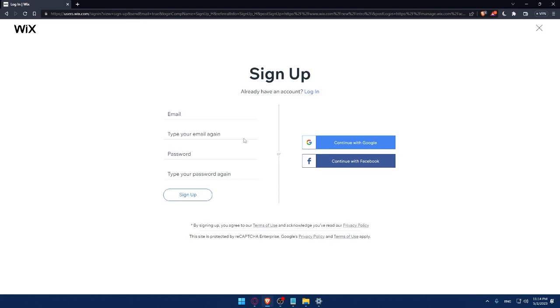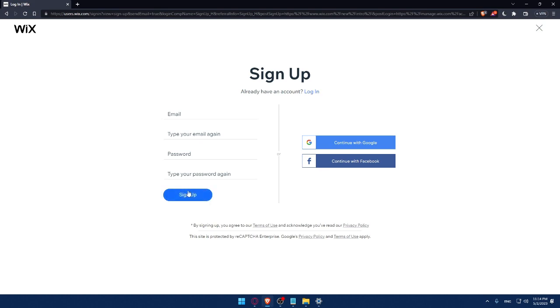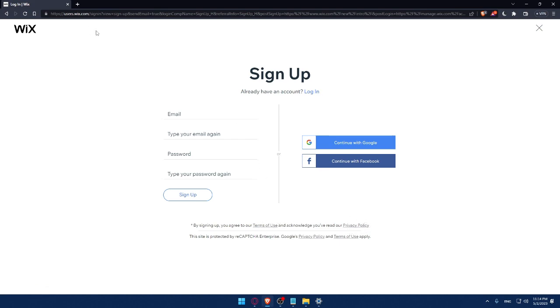And from here, you can create your account by entering your email, then retyping your email, creating a password and typing your password again, then clicking on sign up. Again, you can create your account with Google account or even Facebook account. And by signing up, you'll agree to our term of use and acknowledge you've read our privacy policy.